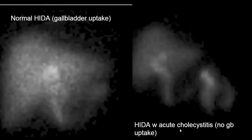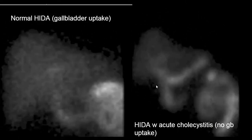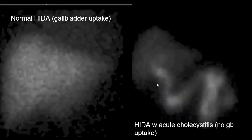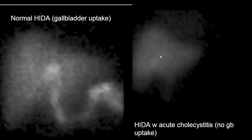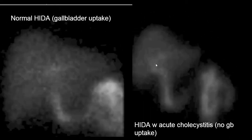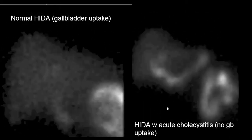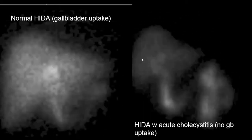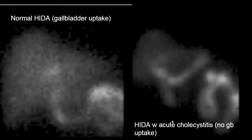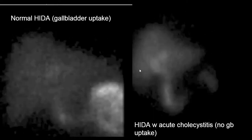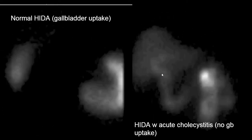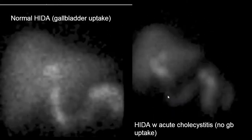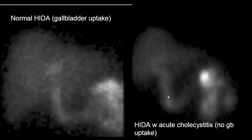In this setting, the cystic duct is obstructed so normal radiotracer is not taken up into the gallbladder, and that absence of gallbladder uptake is diagnostic for acute cholecystitis.